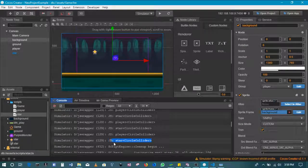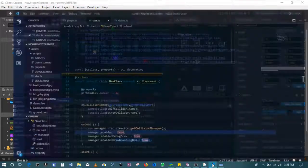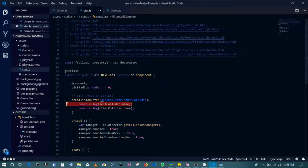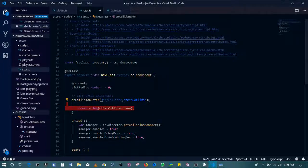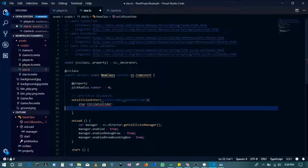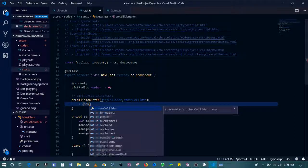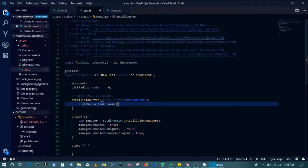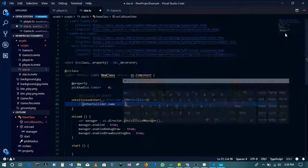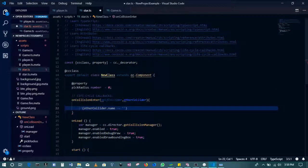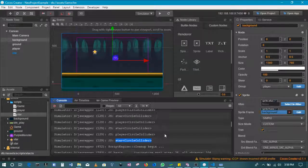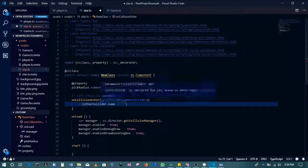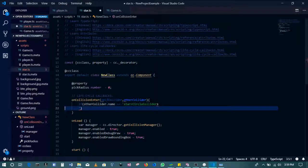I'll copy that. So if the other collider is the star, if other collider is equal to the star, if other collider is equal to the star with the circle collider, like that.